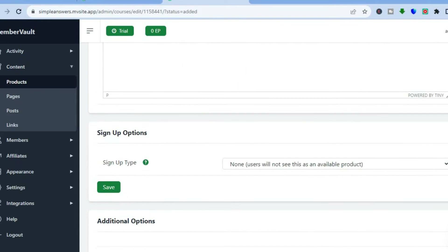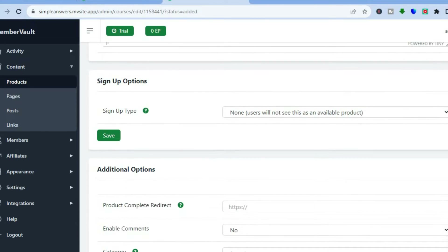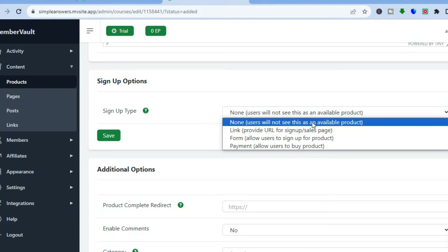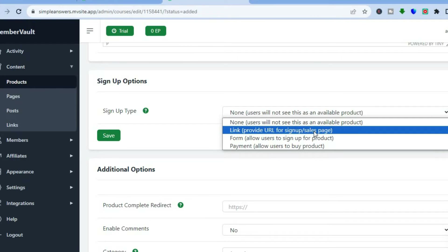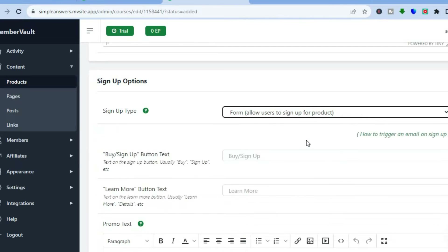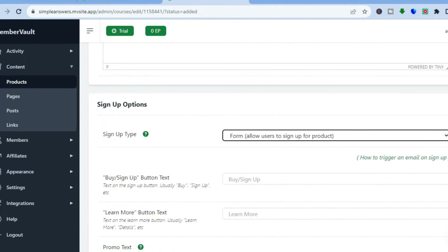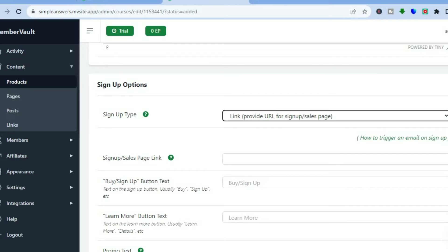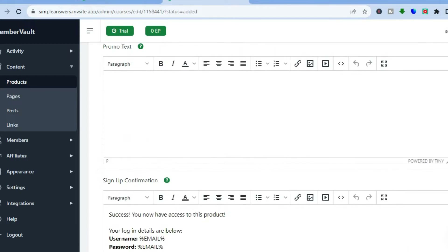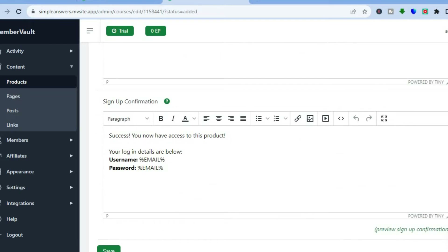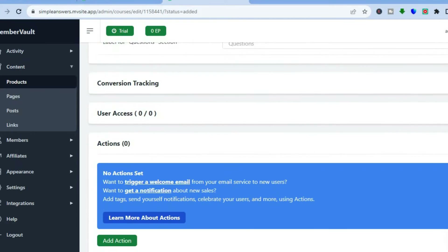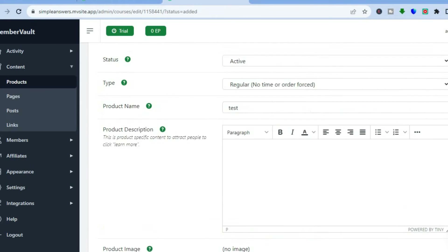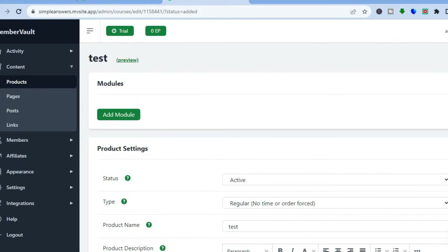If you would like to offer sign-up options, you can tap here — you can provide a URL for a sign-up sales page, or you can provide a form. They provide a sample form that you can offer. If you tap on 'Link,' a link is provided as well. You can also scroll down to provide a promo code. MemberVault is very beginner-friendly and provides numerous features.